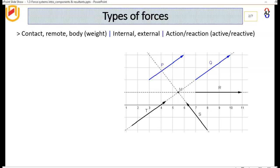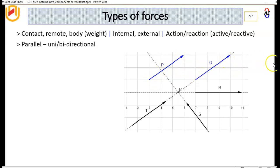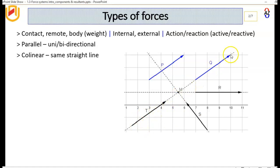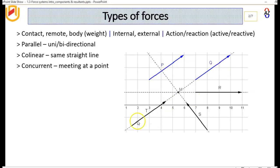Now let's look at the various definitions of forces we will be using in this presentation. We have parallel forces — for example, force P is parallel to force Q. And then we have collinear forces, which are forces that are in the same line of action. For example, forces T, Q, S, and R in this case.